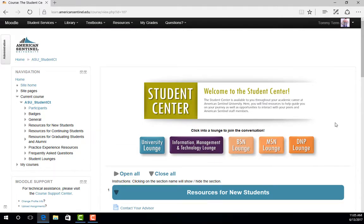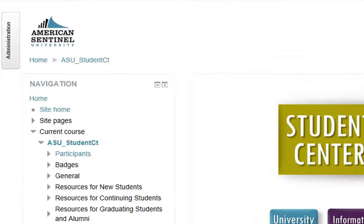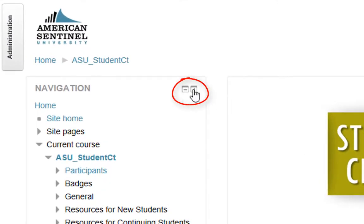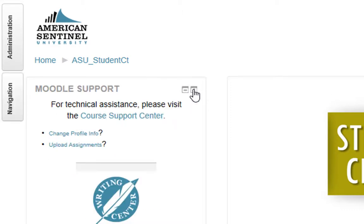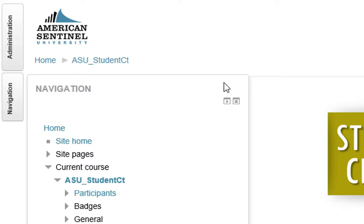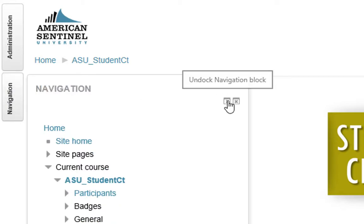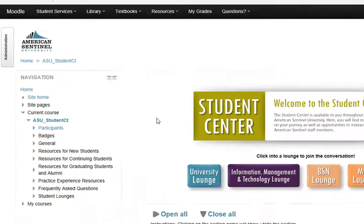Many students find it easier to navigate if they hide some of the information that they feel they don't use very often. To do this, you will need to dock certain blocks. To dock blocks, click on the left-hand facing arrow of that block and it will move it to the side of the page, hidden until you're ready to access it again. To undock any of these blocks, hover over the name of the block. Once the information is visible, you can click on the right-hand facing arrow and the block will undock.